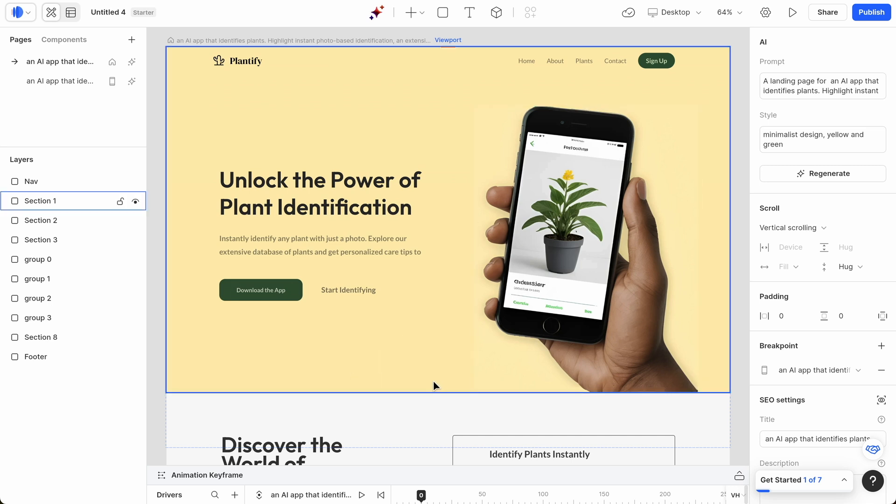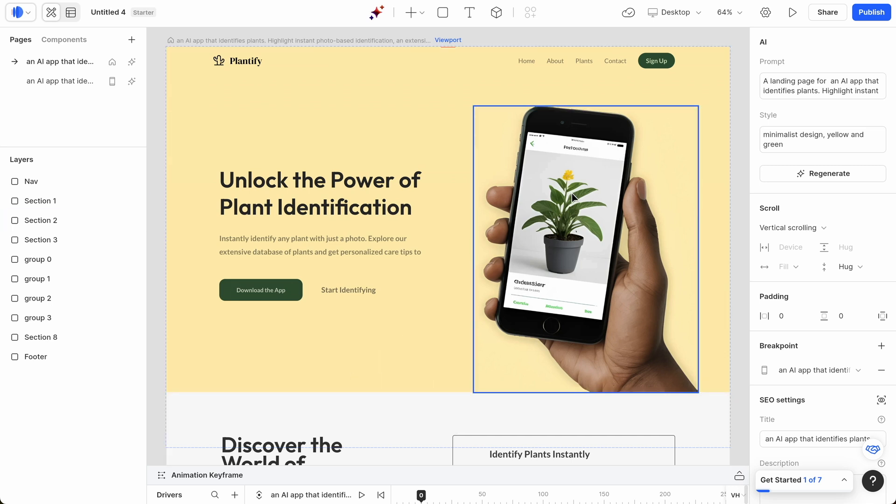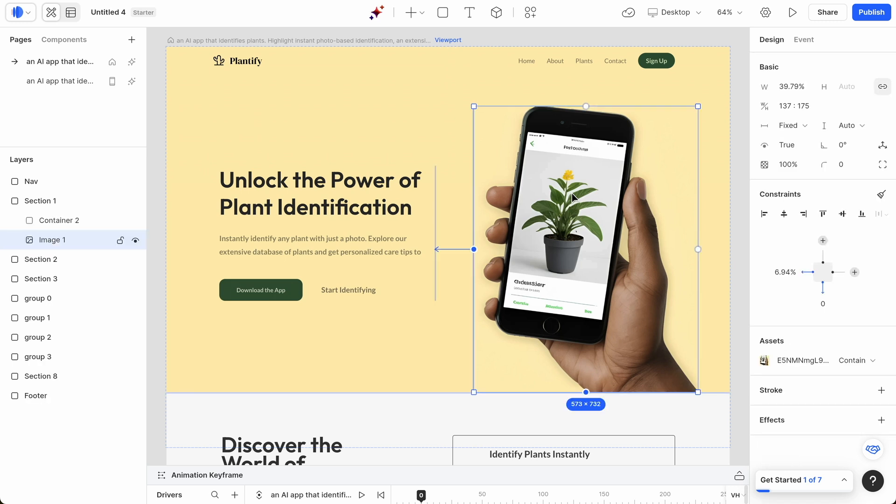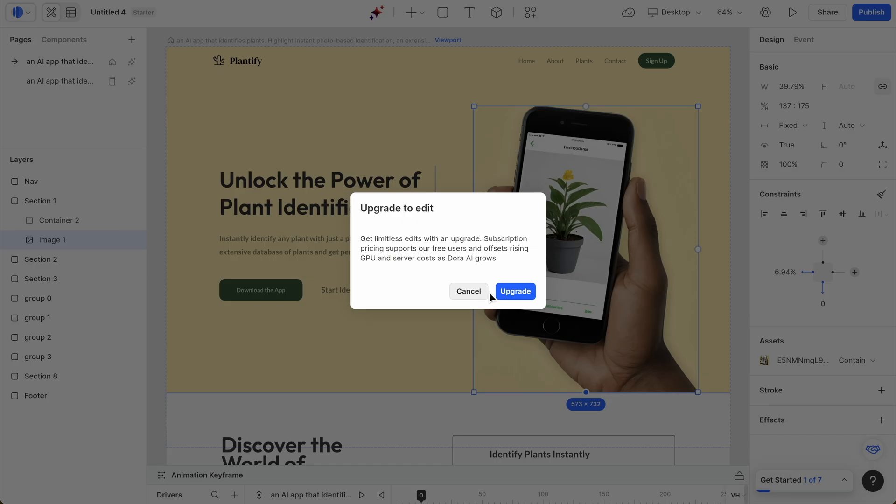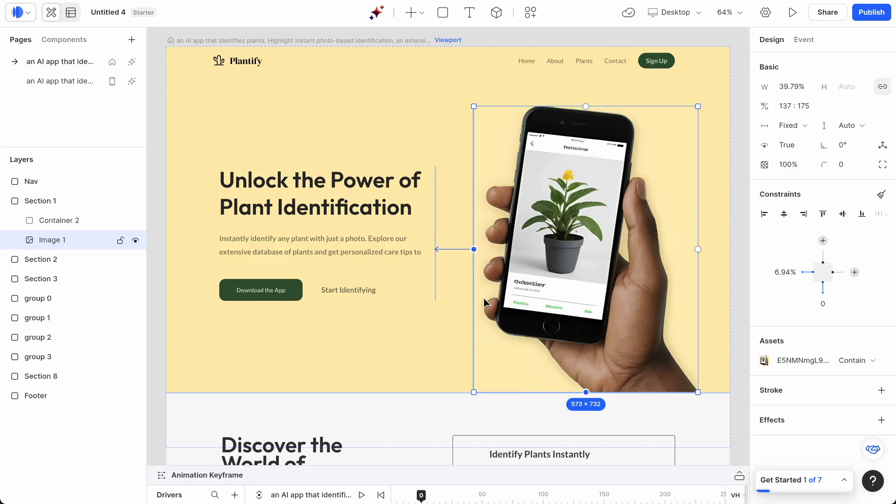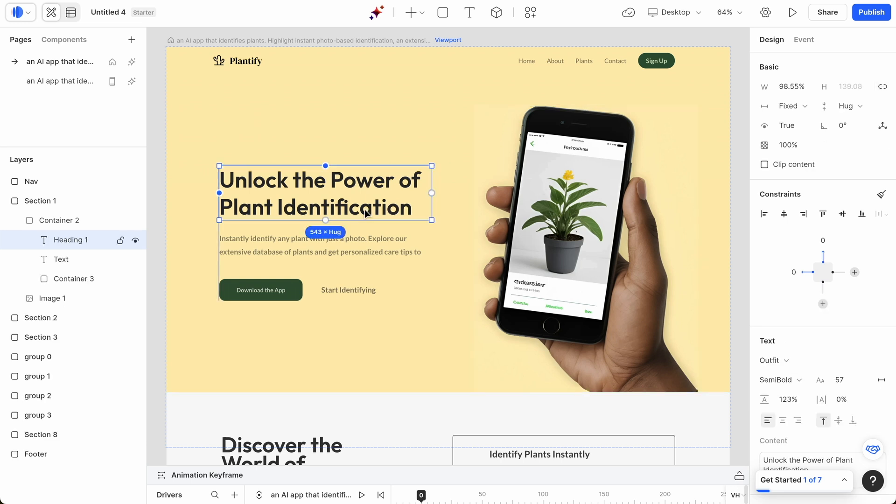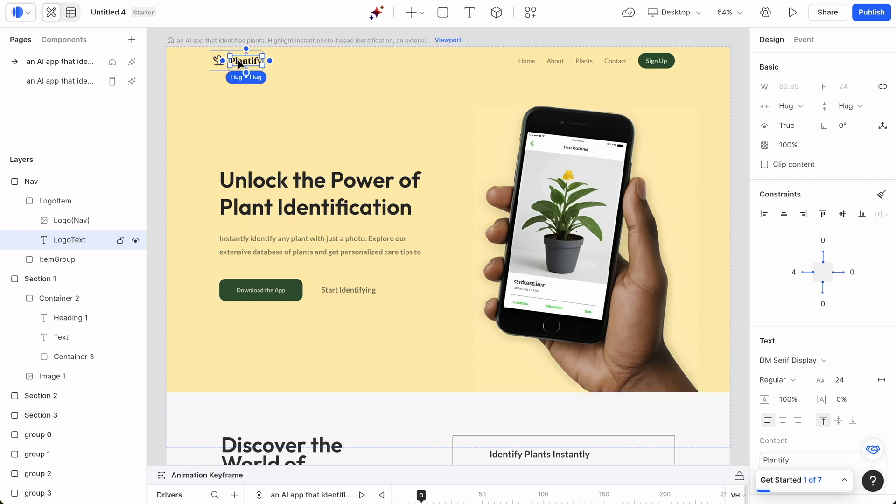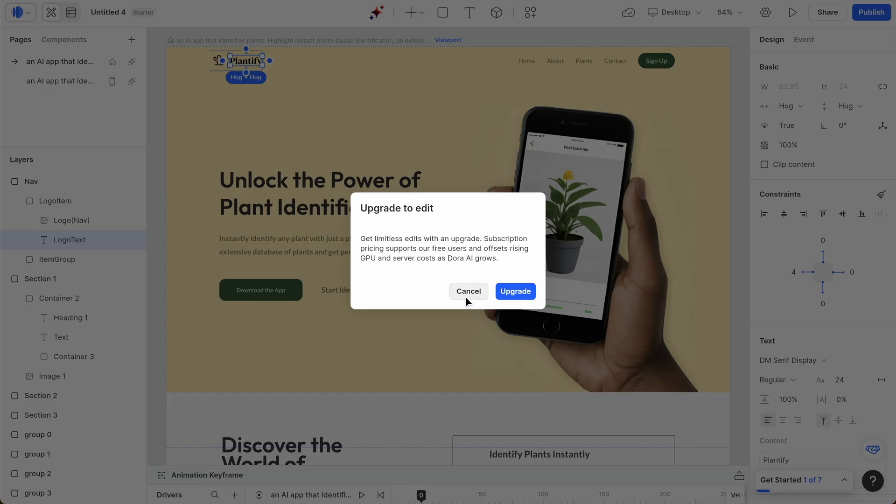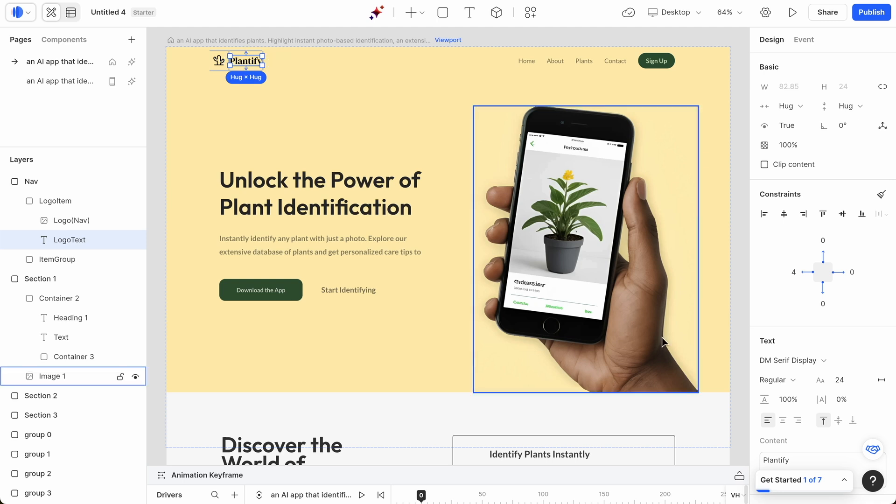Going back to desktop, we can have a better look at what this will look like on a website. So it's actually come up with the image here. You can change these images, however, you need to upgrade in order to do that. Something with Dora.run is that you can edit components of this like it is a no-code editor. So it's come up with the name over here, Plantify. We can change this, but you have to upgrade to make the changes.